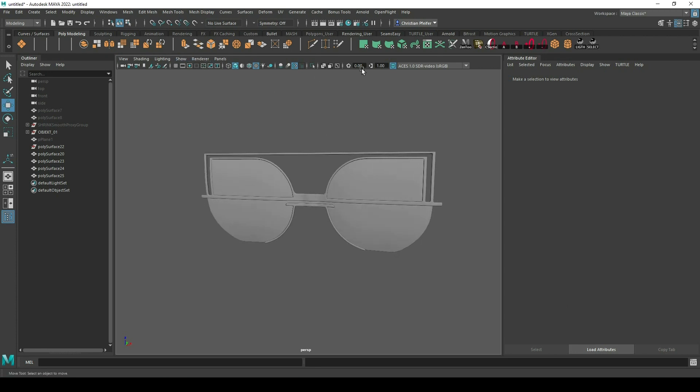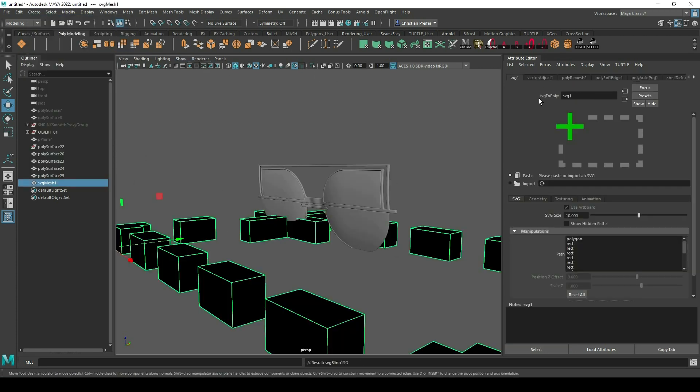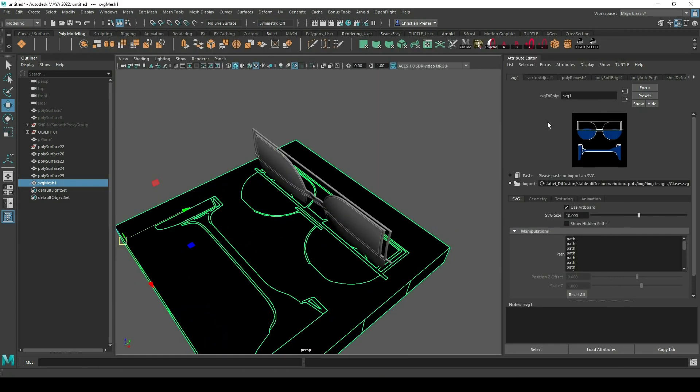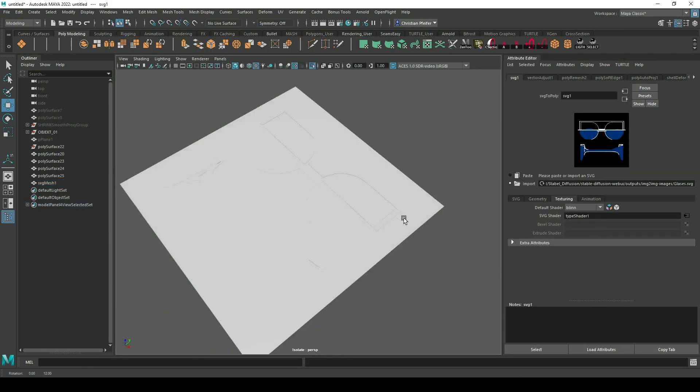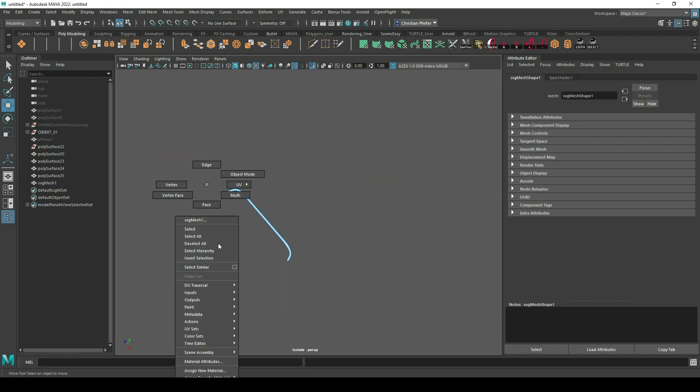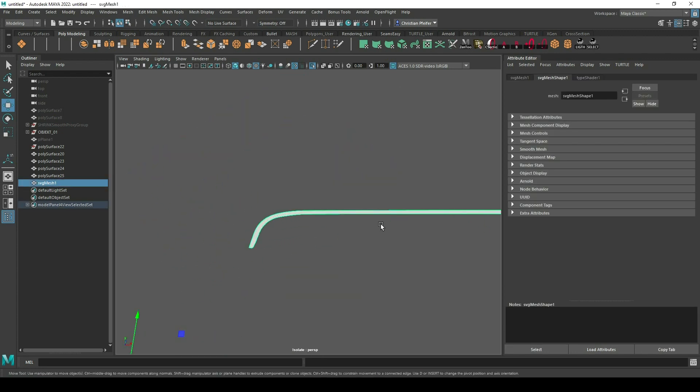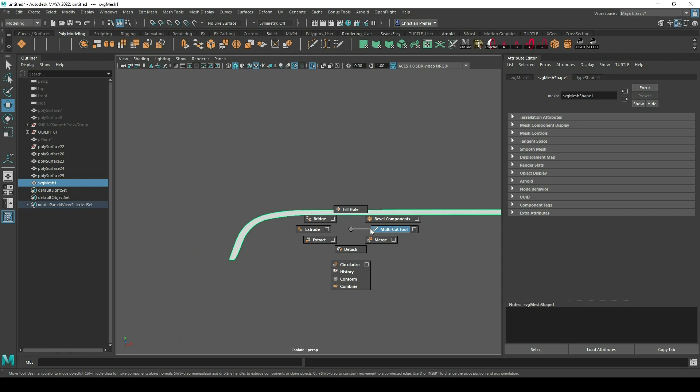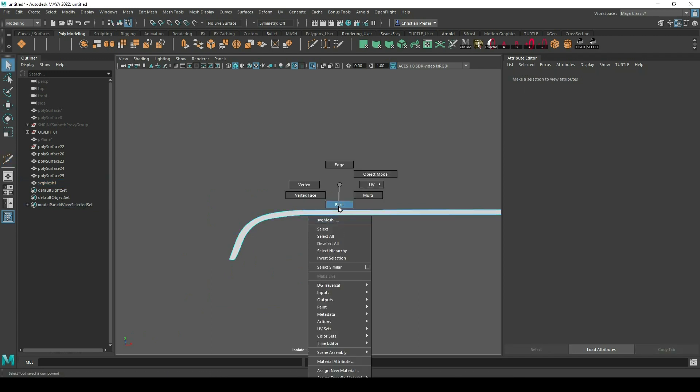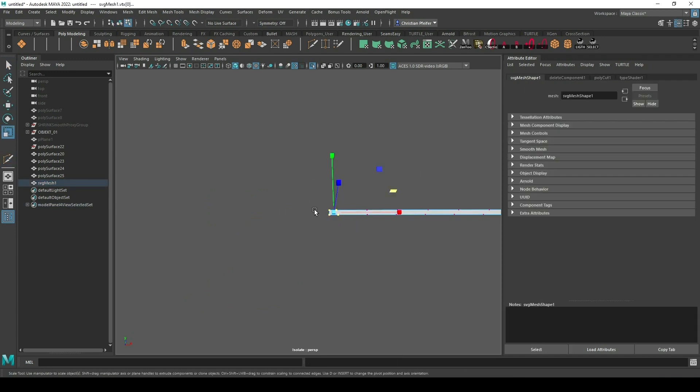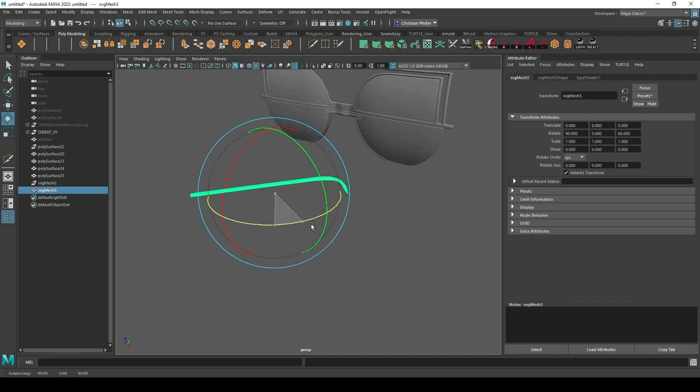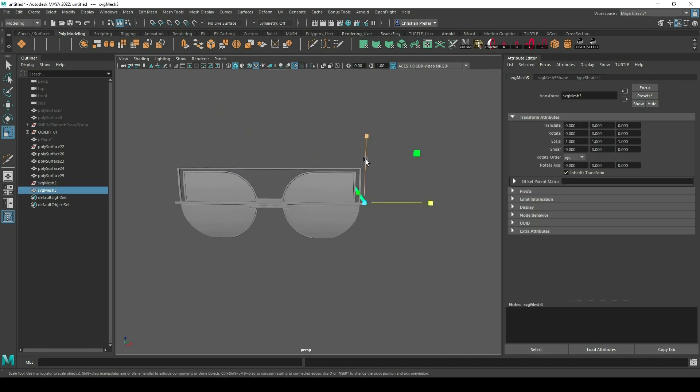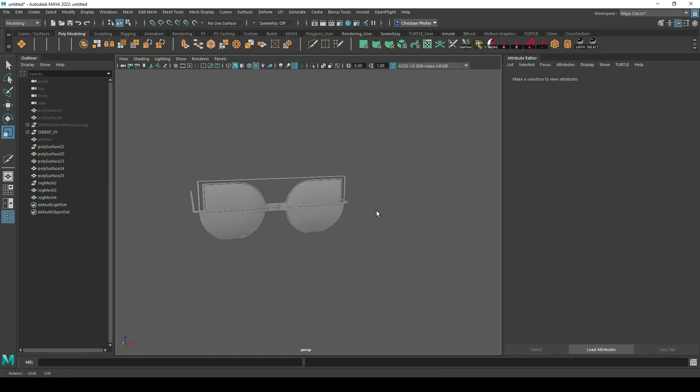Now I can just repeat the process for the handles of my glasses. I import my SVG file again, make it flat, delete everything I don't need, and cut the handle in the right position with the multi-cut tool. And then I also can just extrude it, deform it a little bit and bring it in the right position.